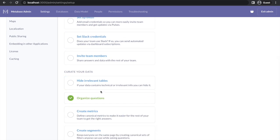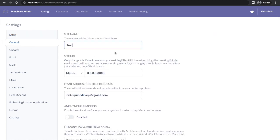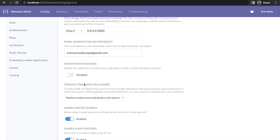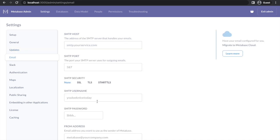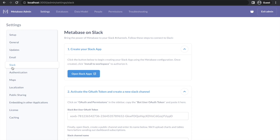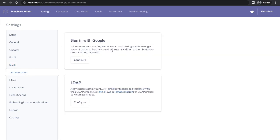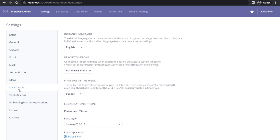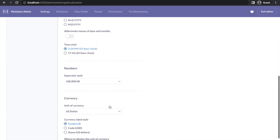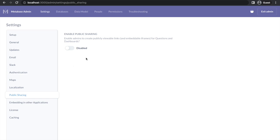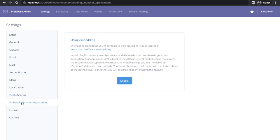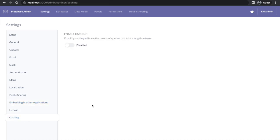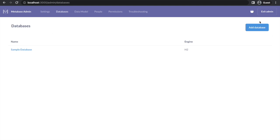In admin settings you can set up your databases, email, and Slack channel for notifications. On the general tab you have cluster information which you can enable or disable. You also have email configurations, Slack configurations, and in authentication you can enable Google Auth or Active Directory. In maps, you need to provide your map tile server URL. For public sharing, you can enable or disable sharing of reports and dashboards. You can also enable embedding of your analytics in any other application.